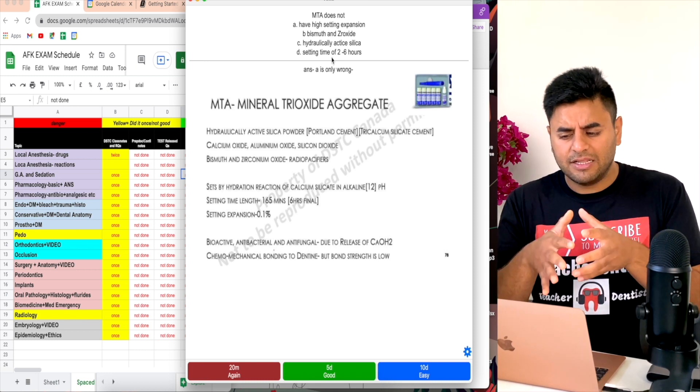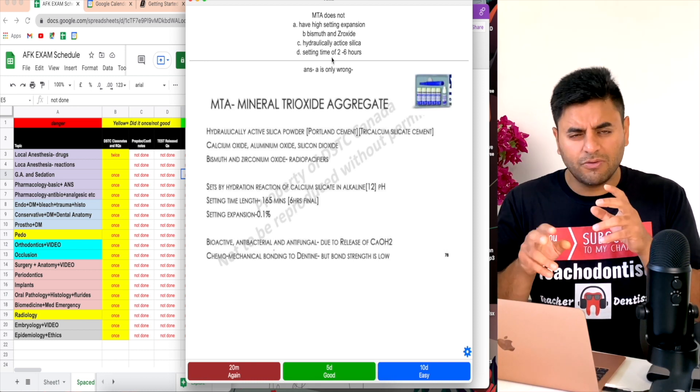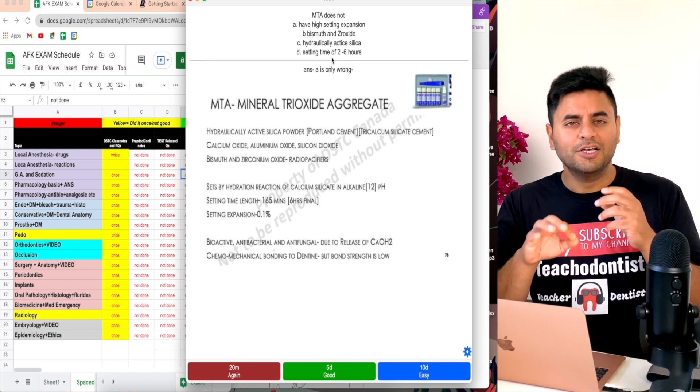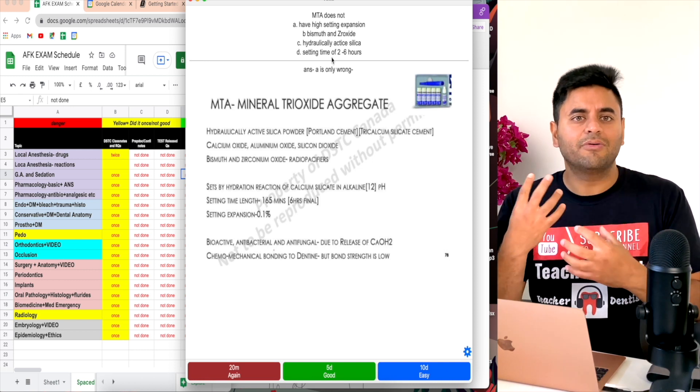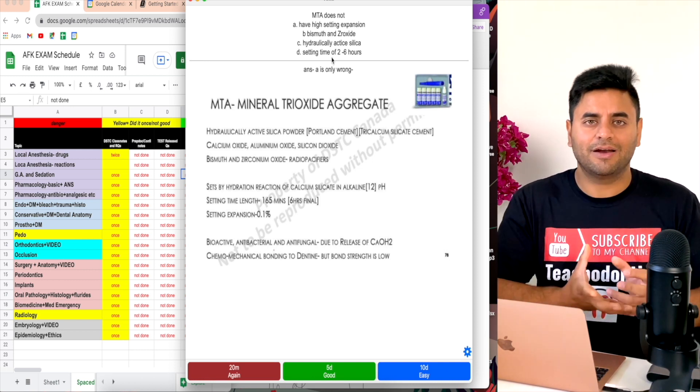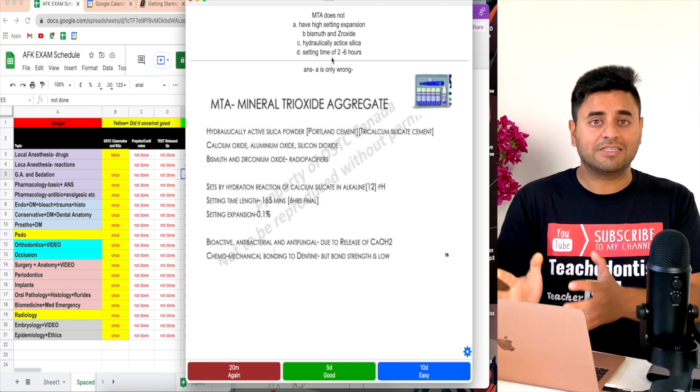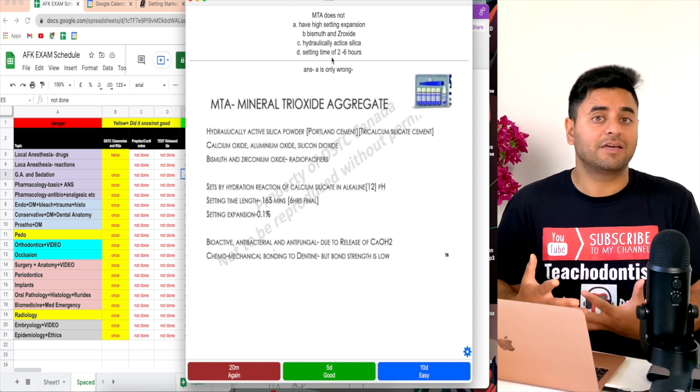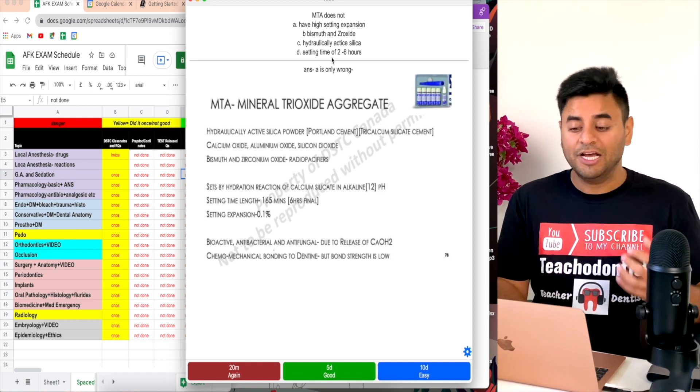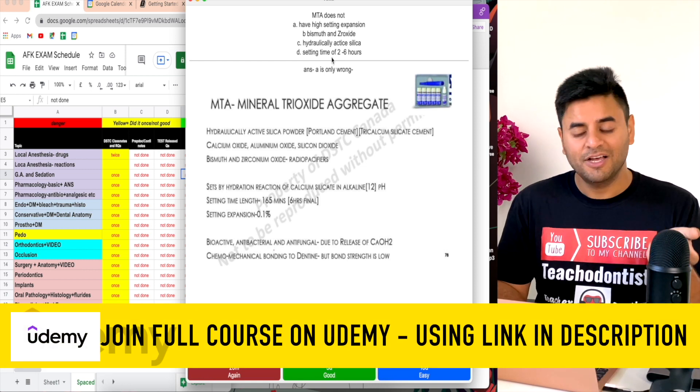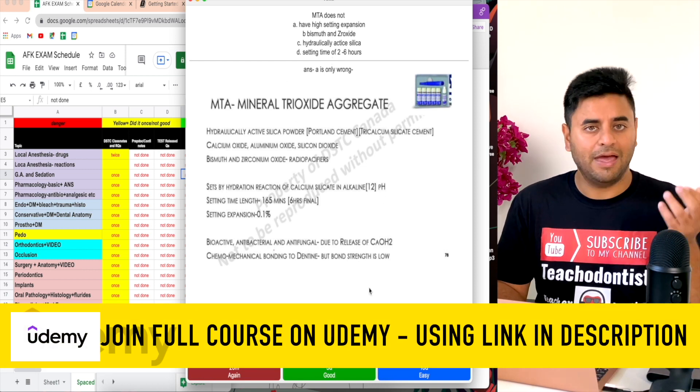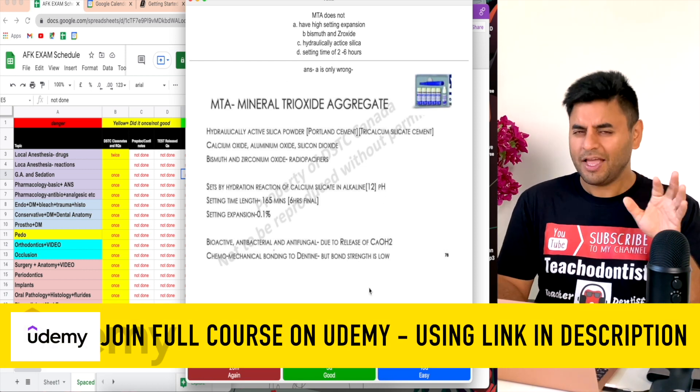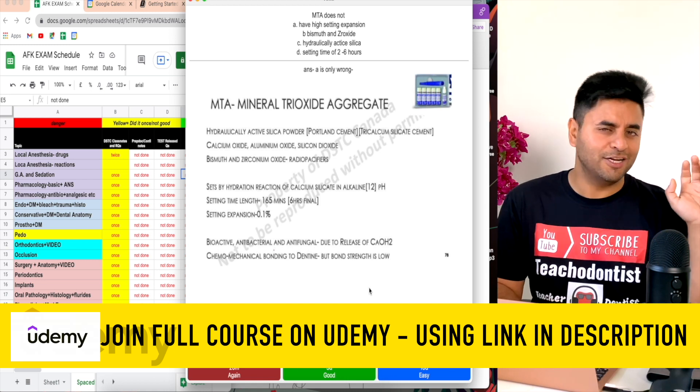Hydraulically active silica - I don't know. Setting time of two to six hours, yeah that sounds right. Now you're just thinking critically about how many options are actually correct and incorrect. If it's incorrect, why is it incorrect? If it's correct, why is it correct? You should have a solid backing behind it. That's how I got my Anki flashcard created.